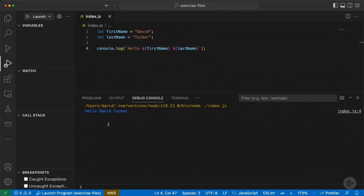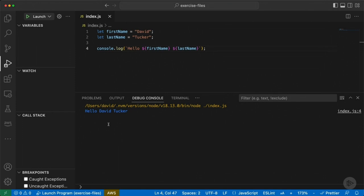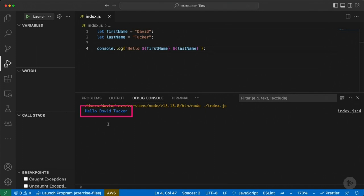I'll point out a few things: you'll see I'm running Node version 18.13.0. What VS Code is doing is showing you the command it's running to execute your JavaScript file, which in this case is index.js. My directory structure will be a bit different since I installed Node using a tool called nvm, but that doesn't matter. What you need to know is you can run a JavaScript file from the terminal using the node command followed by the filename. The output shows hello, David Tucker — outputting hello plus the variables for first name and last name. Congratulations — you've executed JavaScript code inside of Visual Studio Code using a run and debug configuration.